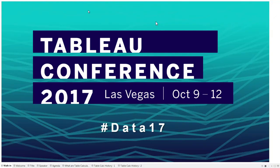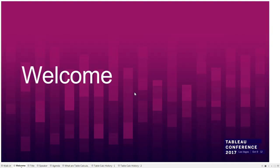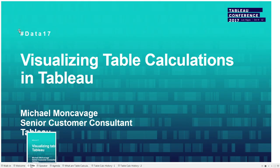All right, well, welcome everyone. I figured after last night, we could all use a little mellow jazz to get us going. So welcome to the last session of TC17. Thanks for joining me. And we'll go right to the title. So today we're gonna talk about visualizing table calculations in Tableau.